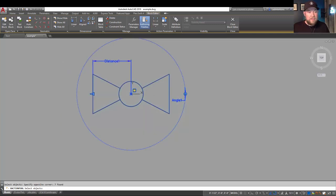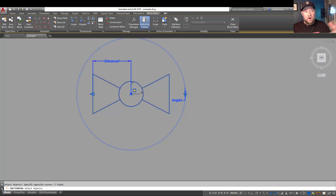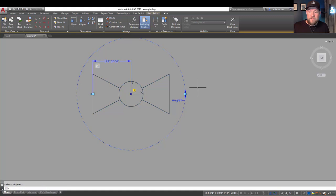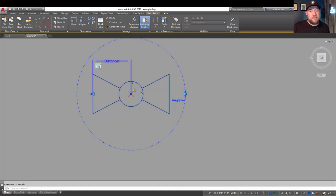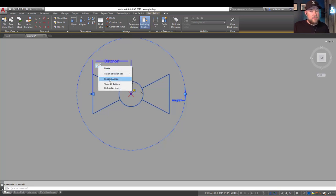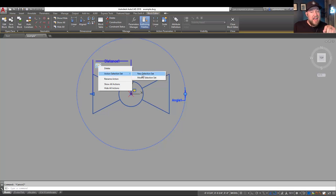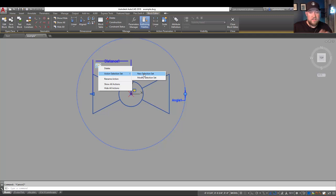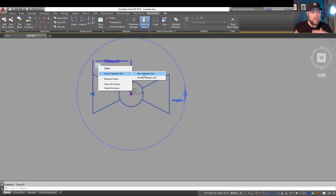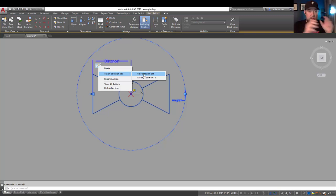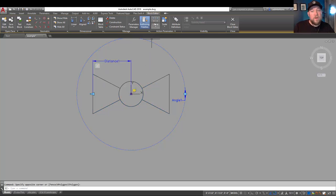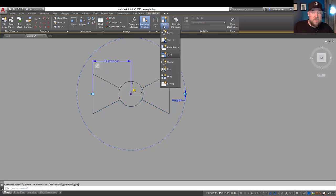Hitting enter has now added that. You can now see it here next to the distance parameter, our scale action. Right clicking is going to allow you to modify it or delete it. You can also add new objects or create a new selection set or object set if you've added more to your block and you need to include that line work or parameters in your function. In our case, we've included everything. We're going to move on to our rotation.